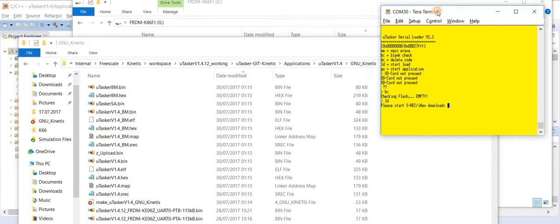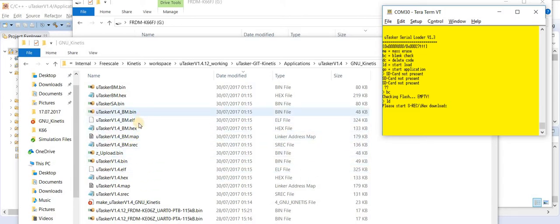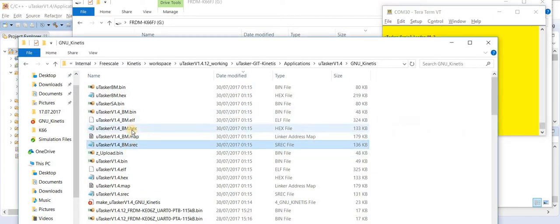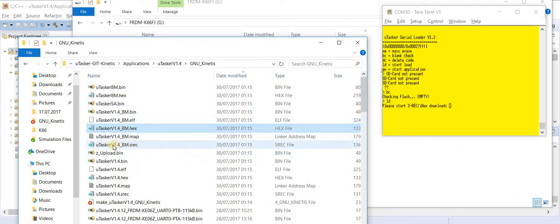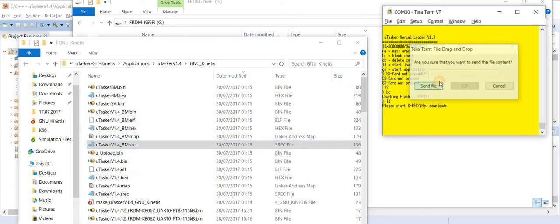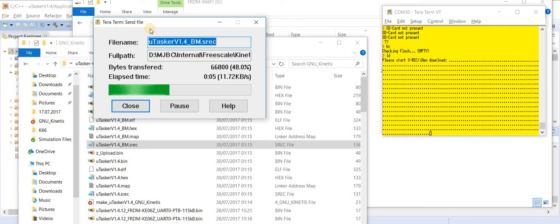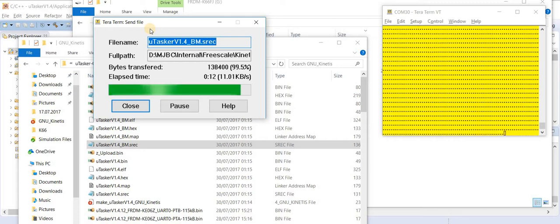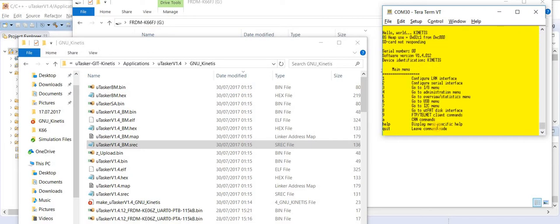I do have an example application ready which I built earlier. The output of the Microtasker application automatically generates s-records or hex formats, so I can choose any of these. Let's choose the s-record one. I'm just going to drag and drop it onto TerraTerm and start sending the file. Here we can see the download in action via the UART. This is at 115 kilobits per second — not extremely fast, but now we have an application in operation.